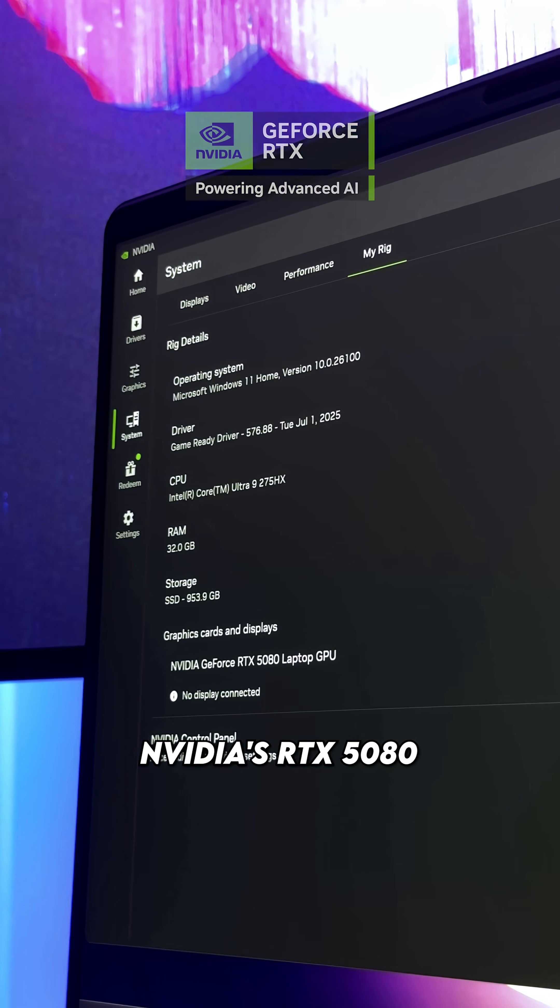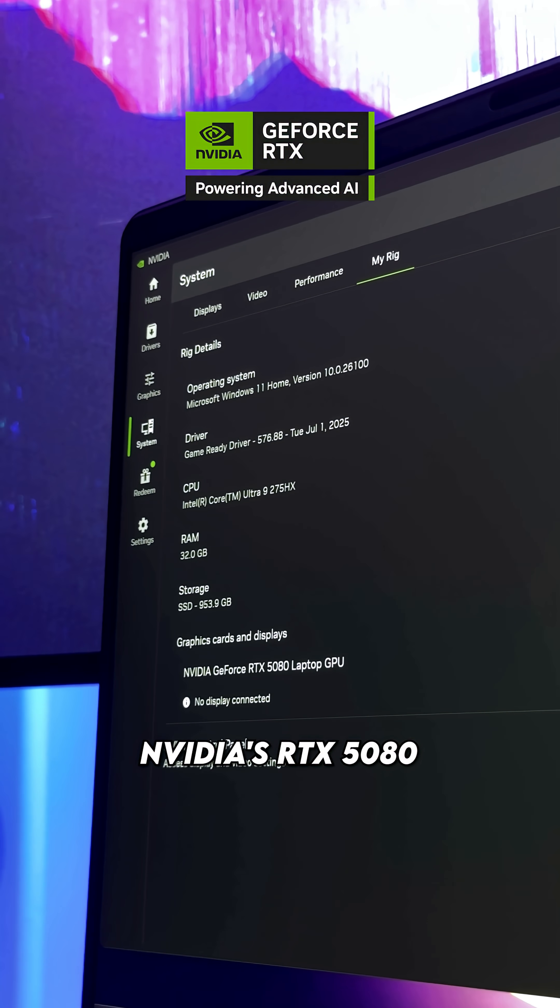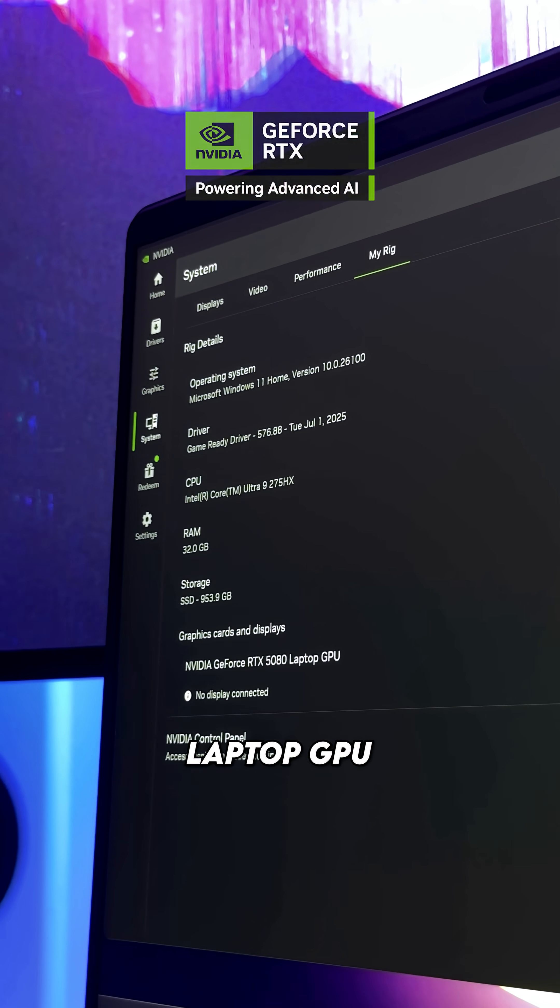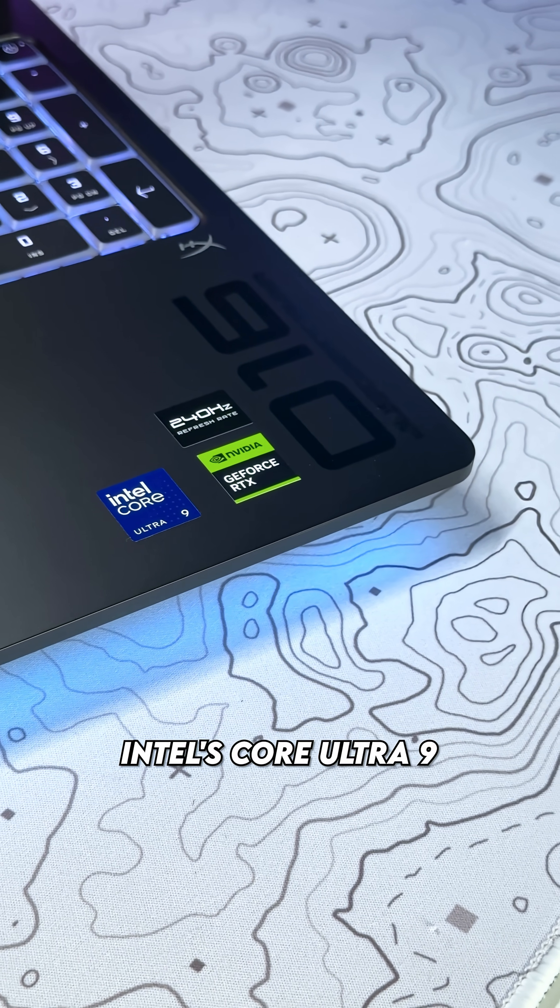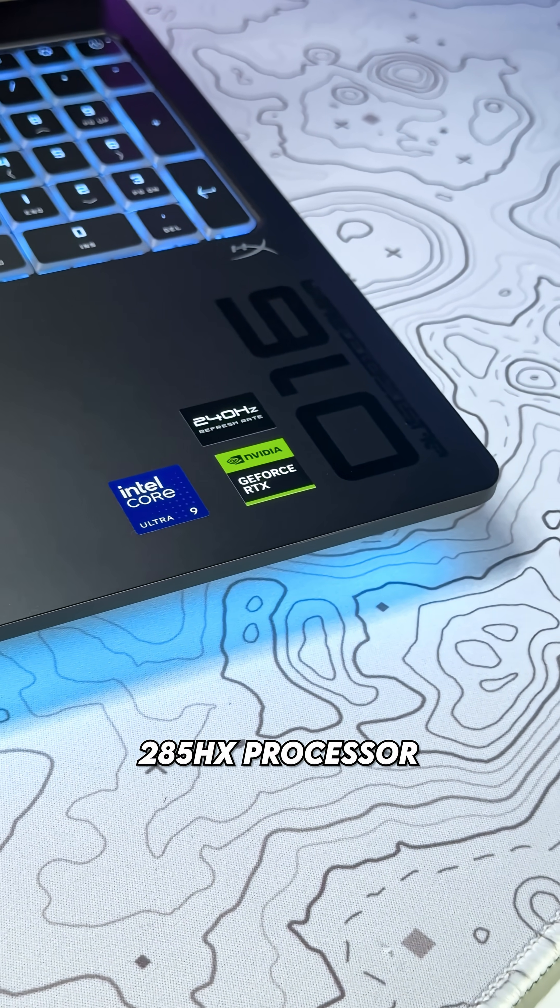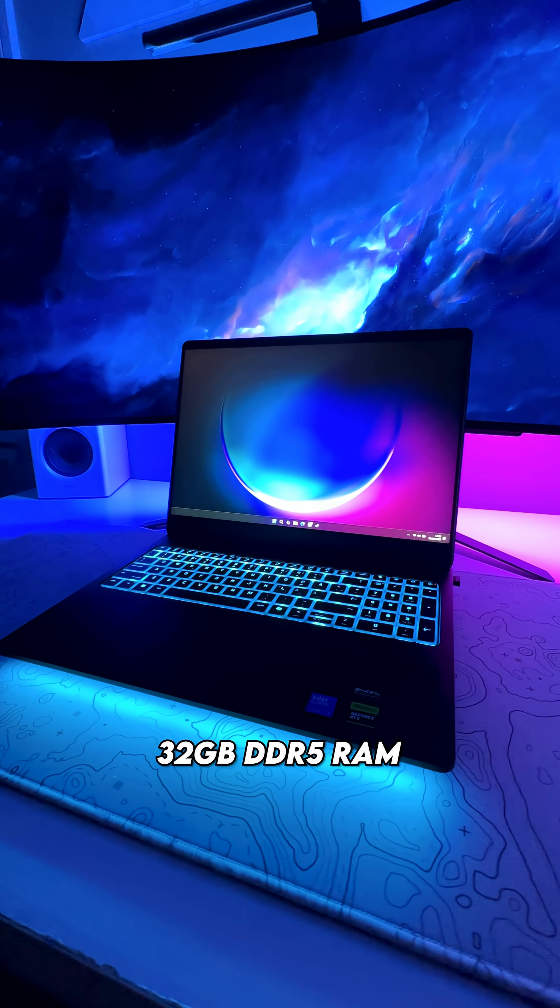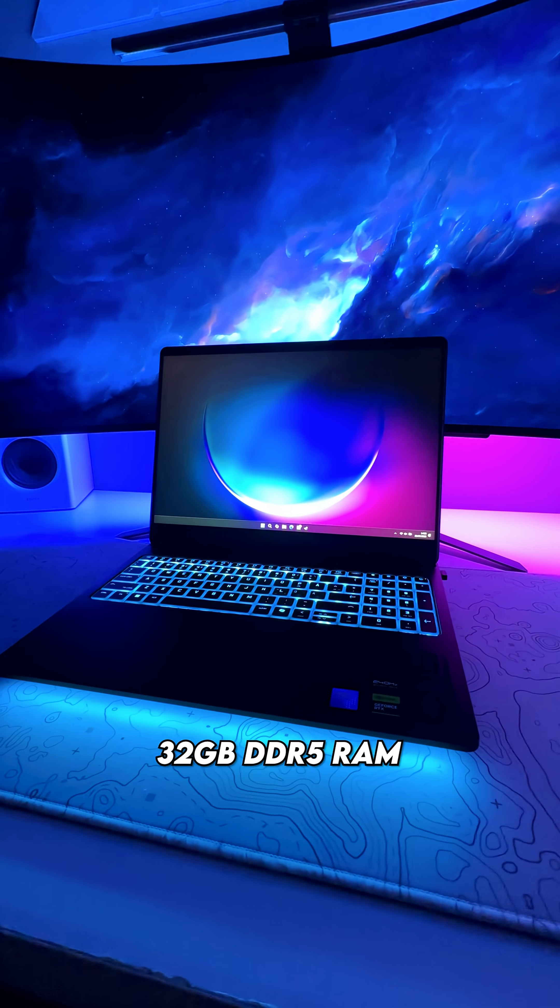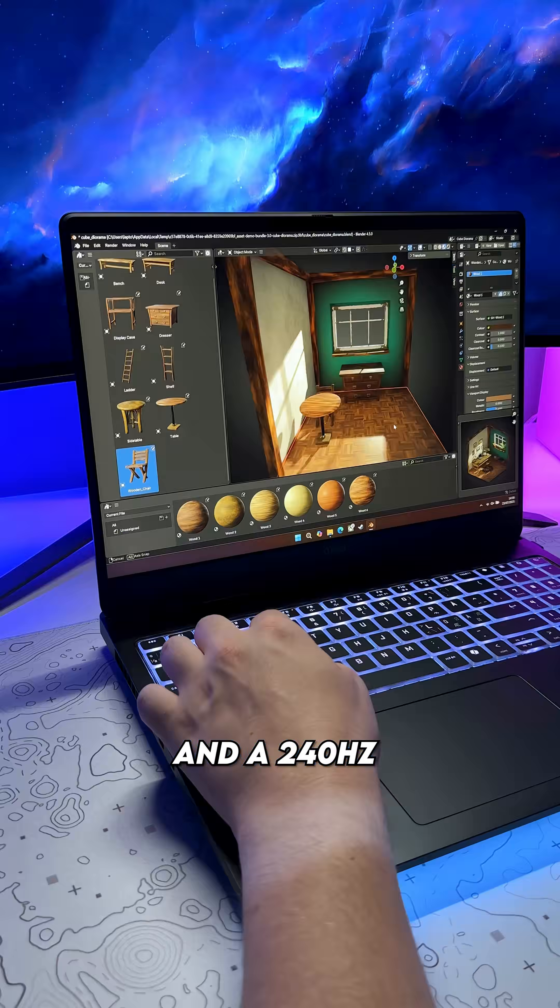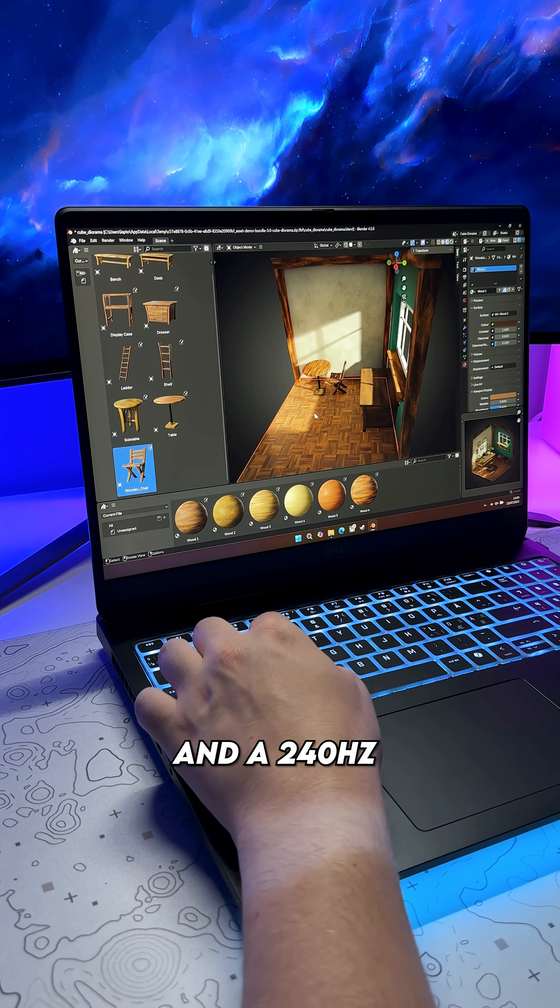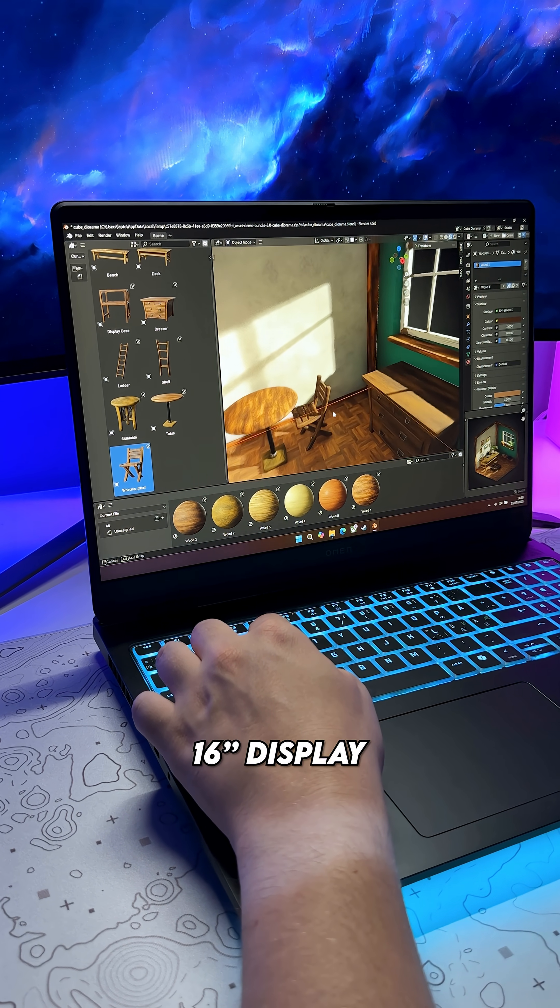With specs including NVIDIA's RTX 5080 laptop GPU, Intel's Core Ultra 9285HX processor, 32GB of DDR5 RAM, and a 240Hz 16-inch display.